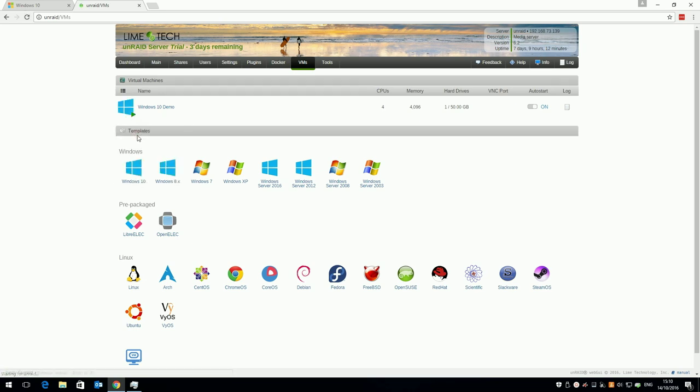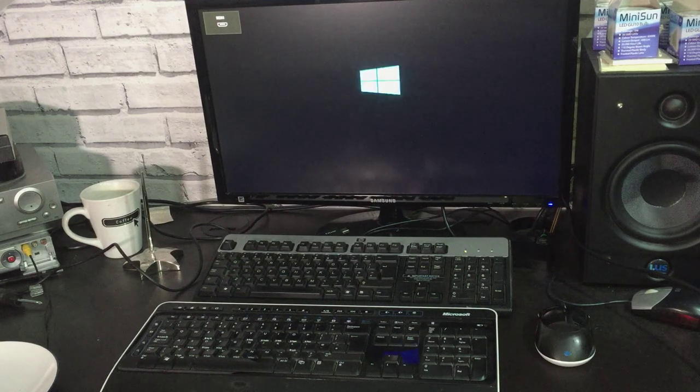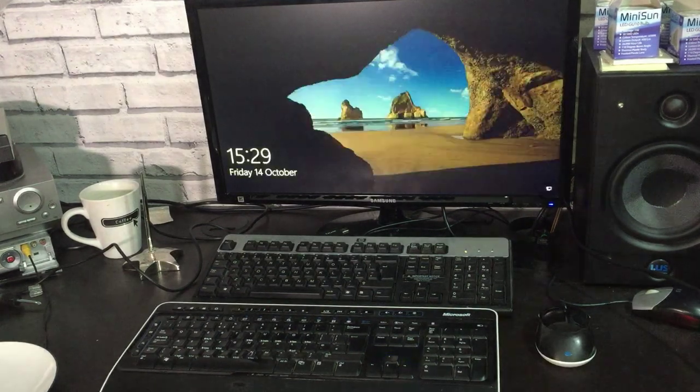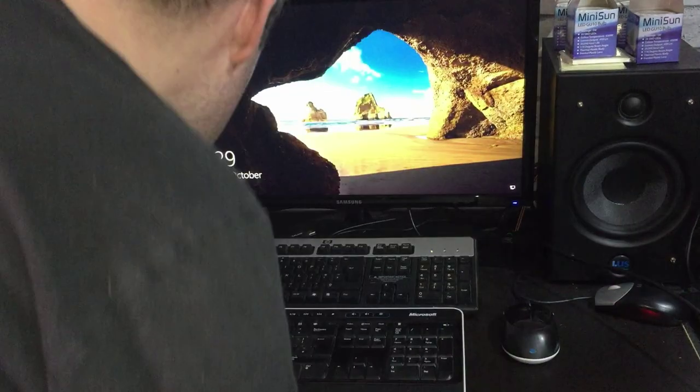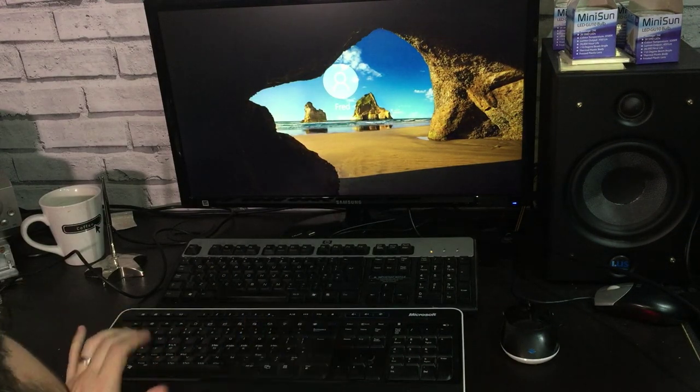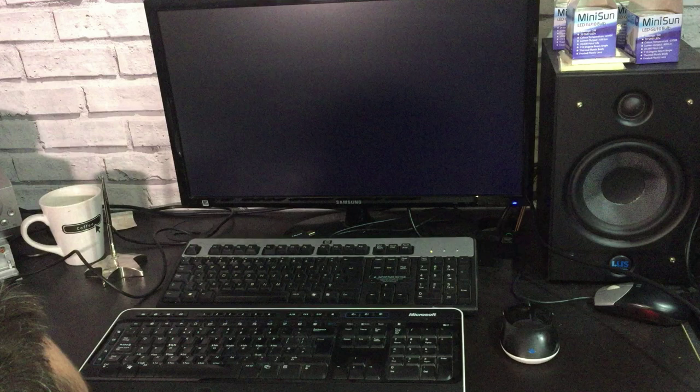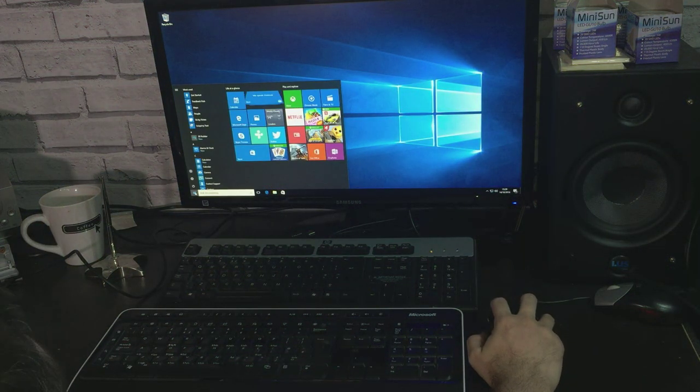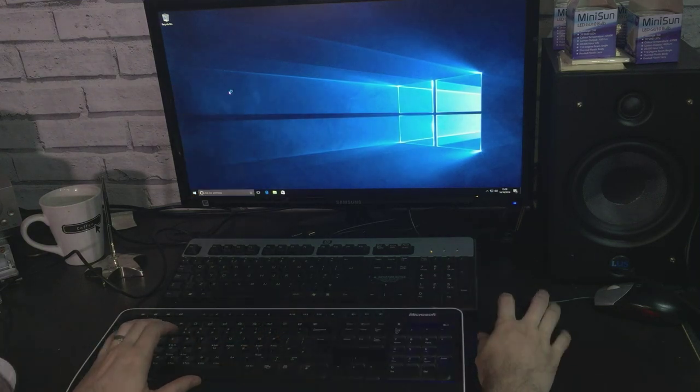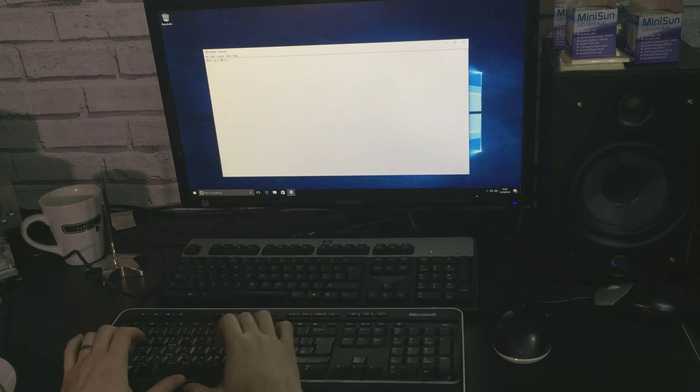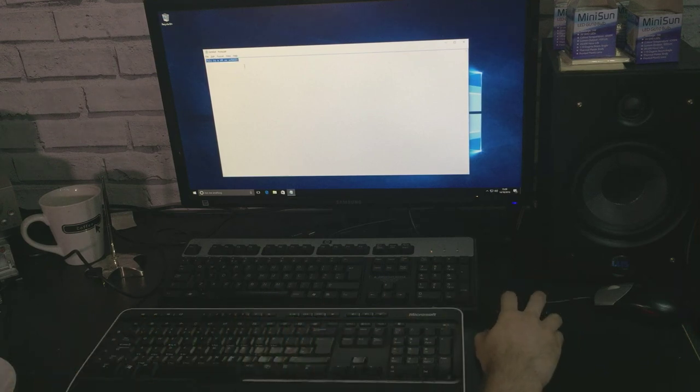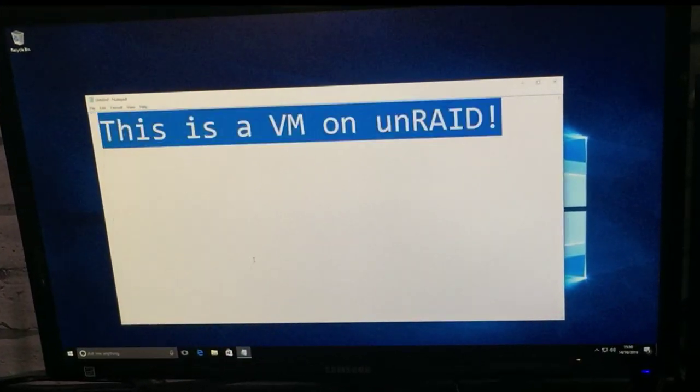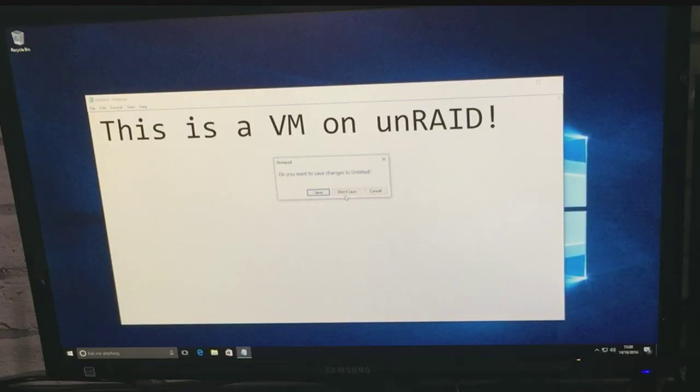If all has gone well, stand back and be amazed when your VM comes up on a monitor with a keyboard and mouse.